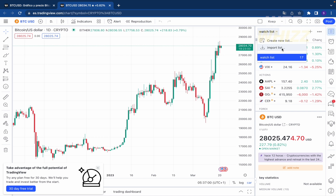Once you are a premium user and click there again, you're going to have the Export List option too. So this is how you can import and export a watch list on TradingView. Thanks for watching.